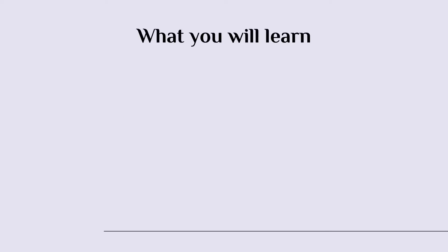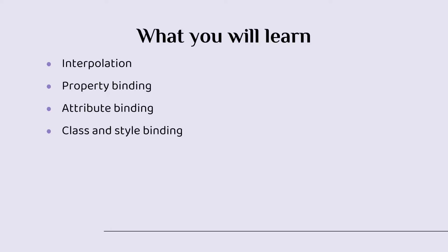To work with templates in Angular, you can use different ways of modifying the DOM. You can use interpolation, you can use property binding, attribute binding, class and style binding.